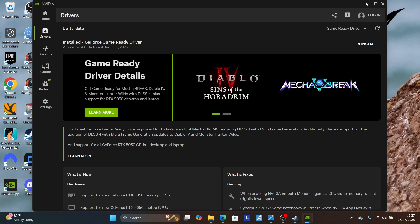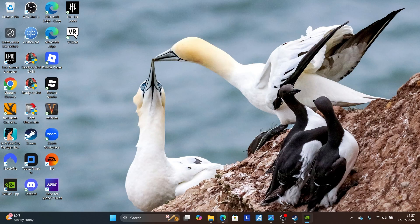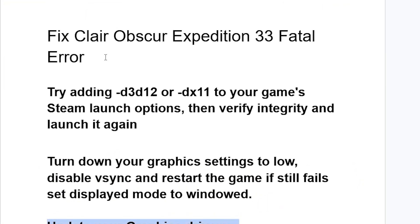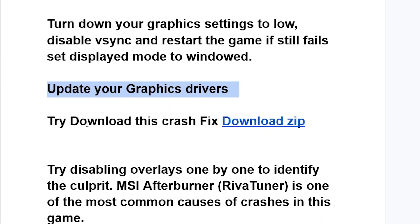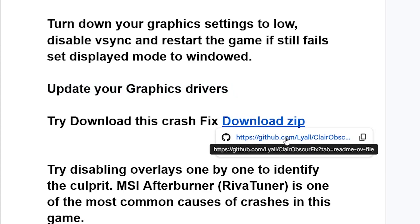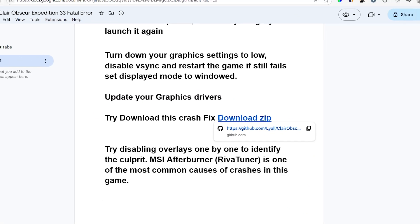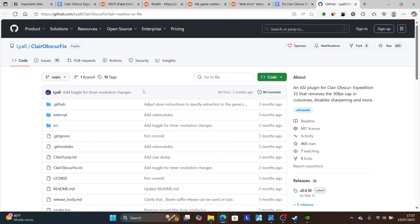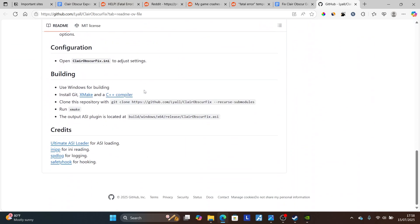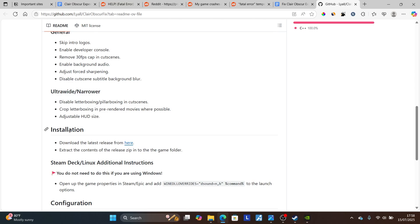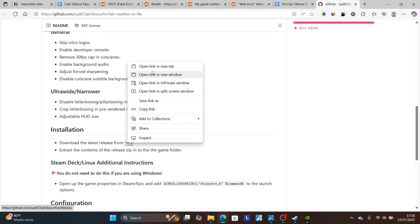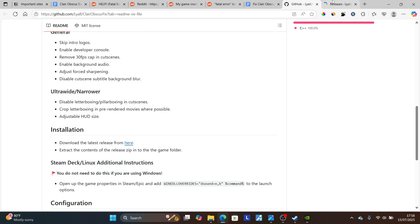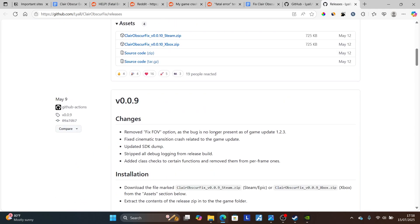If you're still facing the same issue, try downloading this crash fix from GitHub — the link will be available in the description of this video. Select that link to go to the GitHub page, scroll down, and find the installation section which says 'Download the latest release from here.'